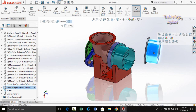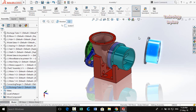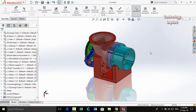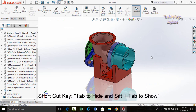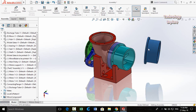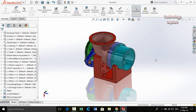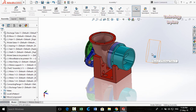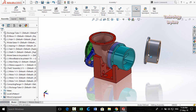Next trick for hiding and showing parts: instead of clicking through menus, hover your mouse cursor over the part and press the Tab key to hide it. To show it again, hover your mouse over the area where the part was and press Shift+Tab. Pressing Tab hides the component; pressing Shift+Tab unhides it.